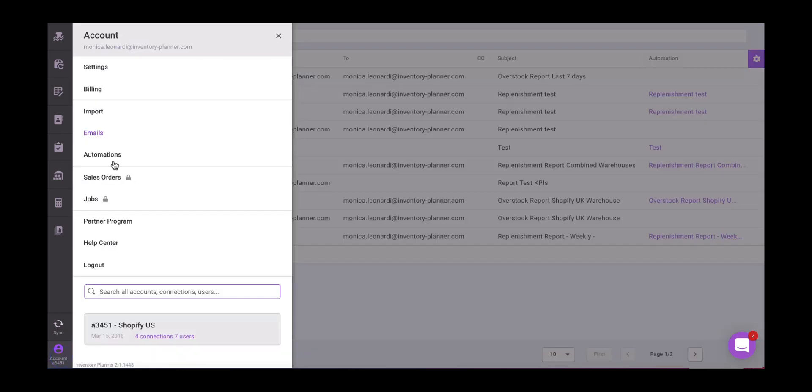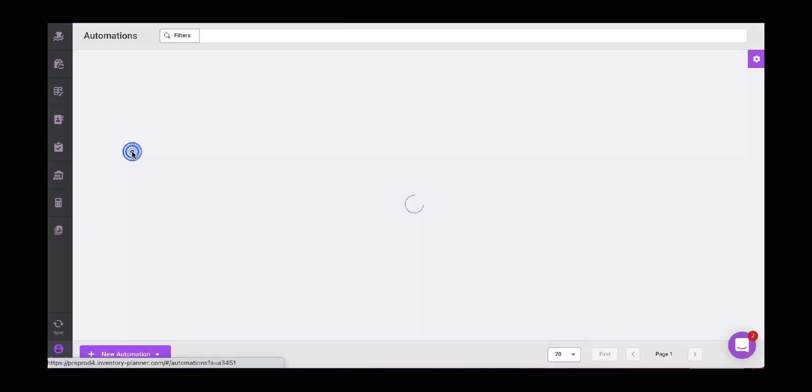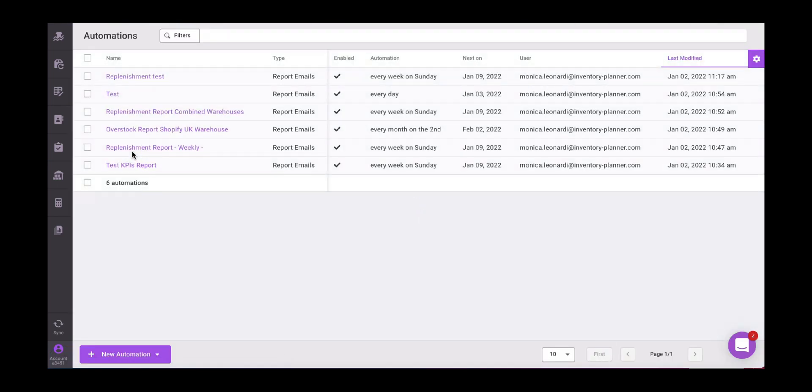Here we have the option automation. So as I was mentioning before, it tells us exactly all the automations, when it was last modified, the user, the name of the automation, and when it's coming through. So every week on Sunday, this one, the second one, every day, the test.